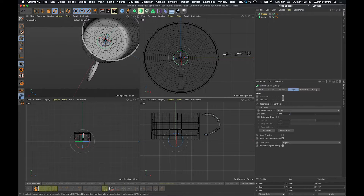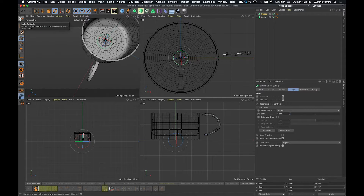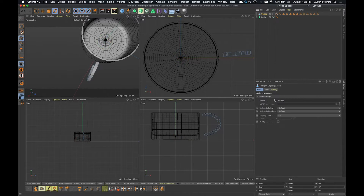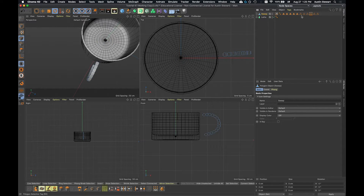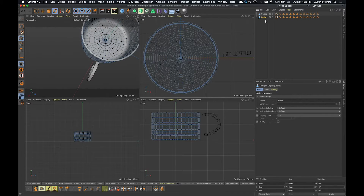So how do we make a spline object editable? We do exactly the same way we'd make a primitive editable — either click the button in the top left, hit the letter C on the keyboard, or right-click on the name and choose Make Editable. Any one of those works. When we do that, we get all of these polygon selection tags — we're not going to worry about what those tags mean right now. Then for the lathe object, we do exactly the same thing.